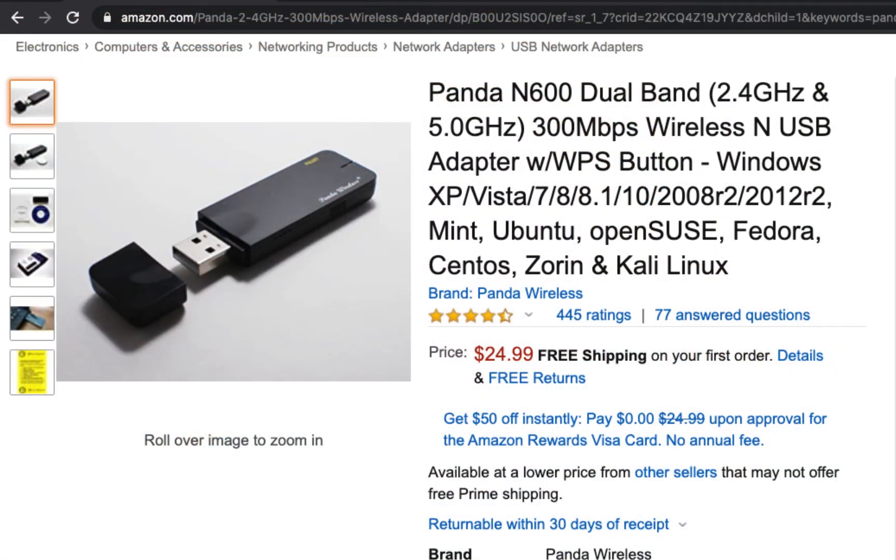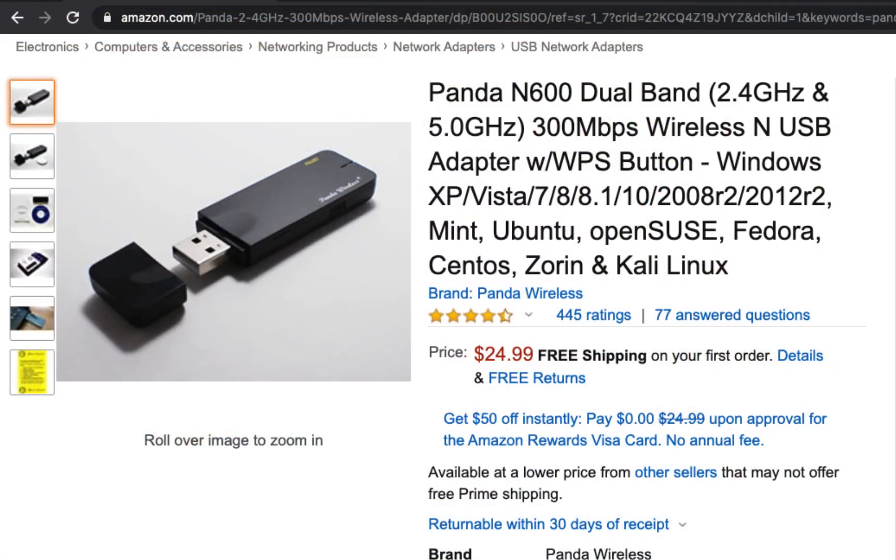We will use the Aircrack suite which comes installed on Kali Linux. I'm assuming that you have a Kali virtual machine running on VirtualBox and you have a reliable Wi-Fi USB adapter like the one that I will show you here.